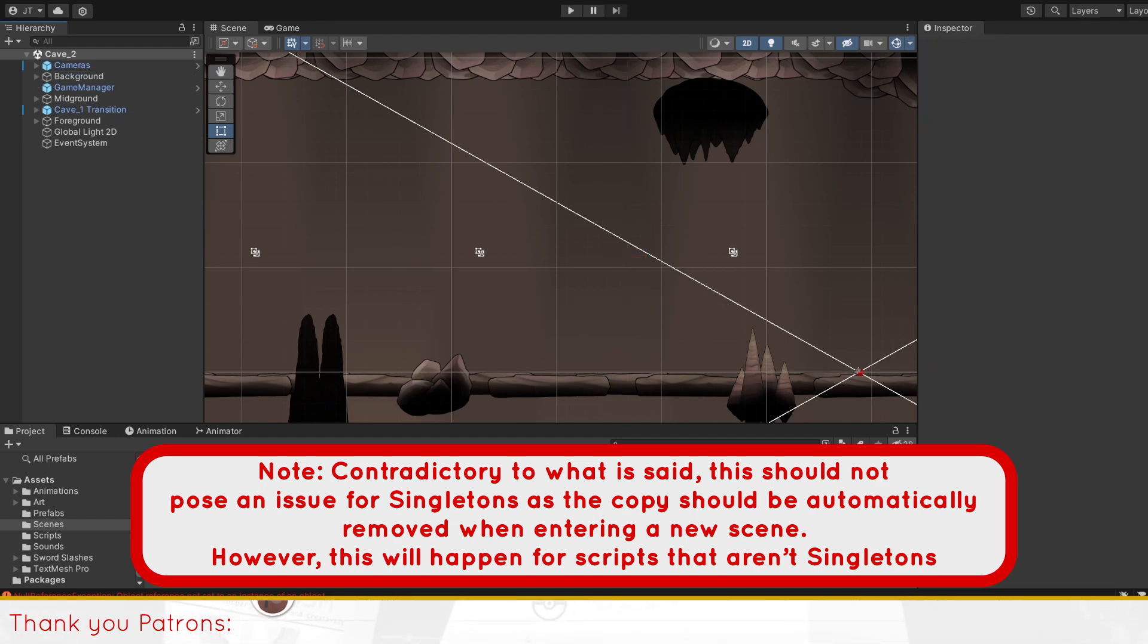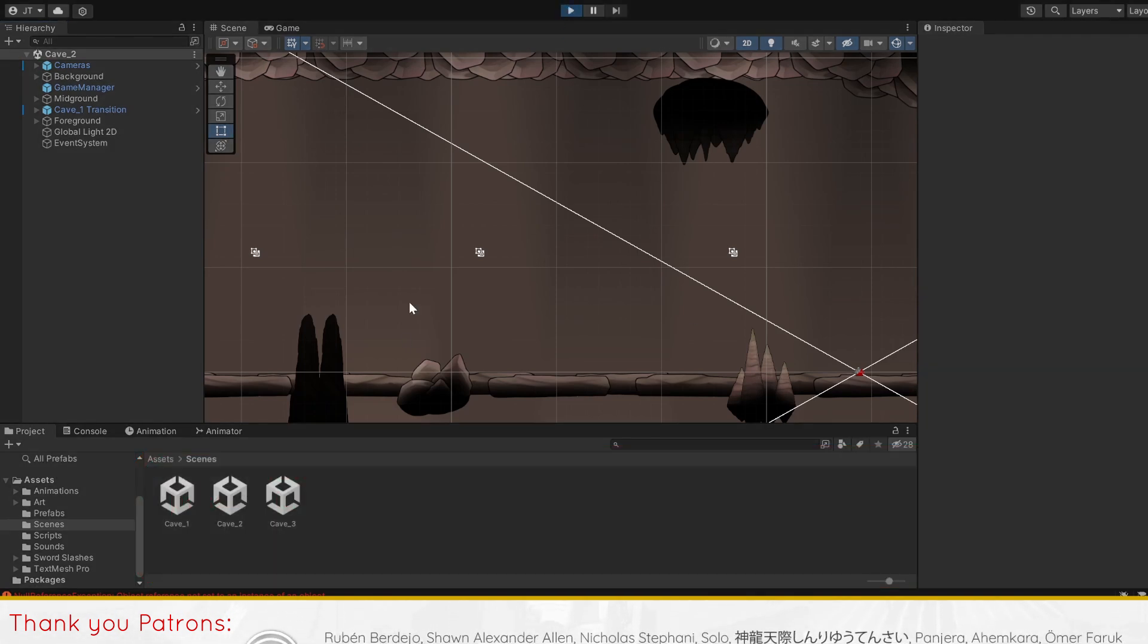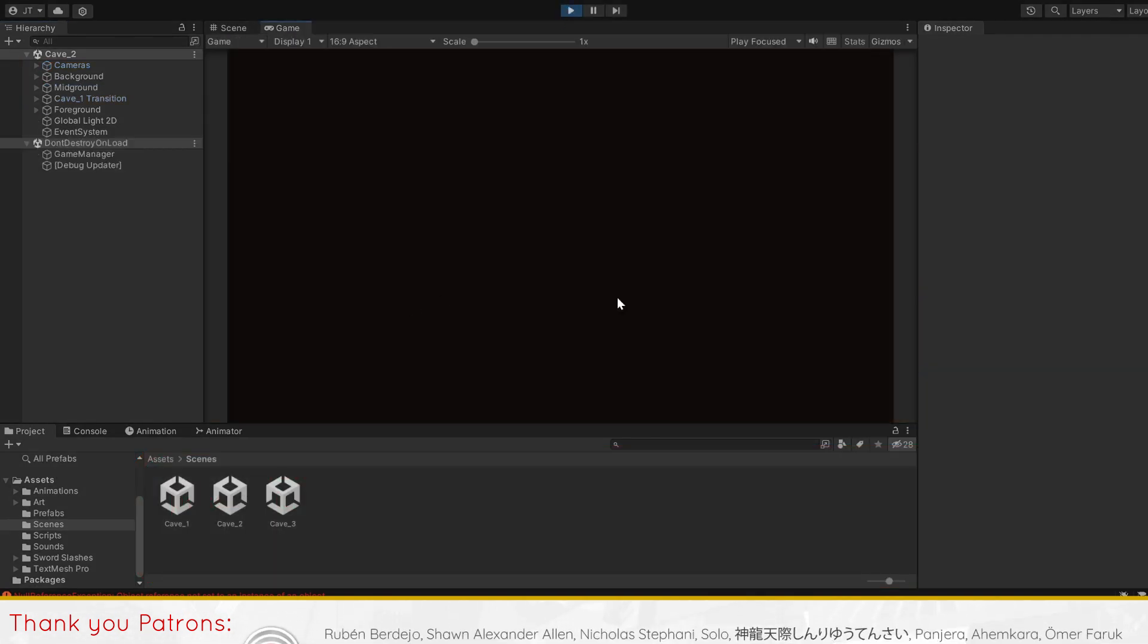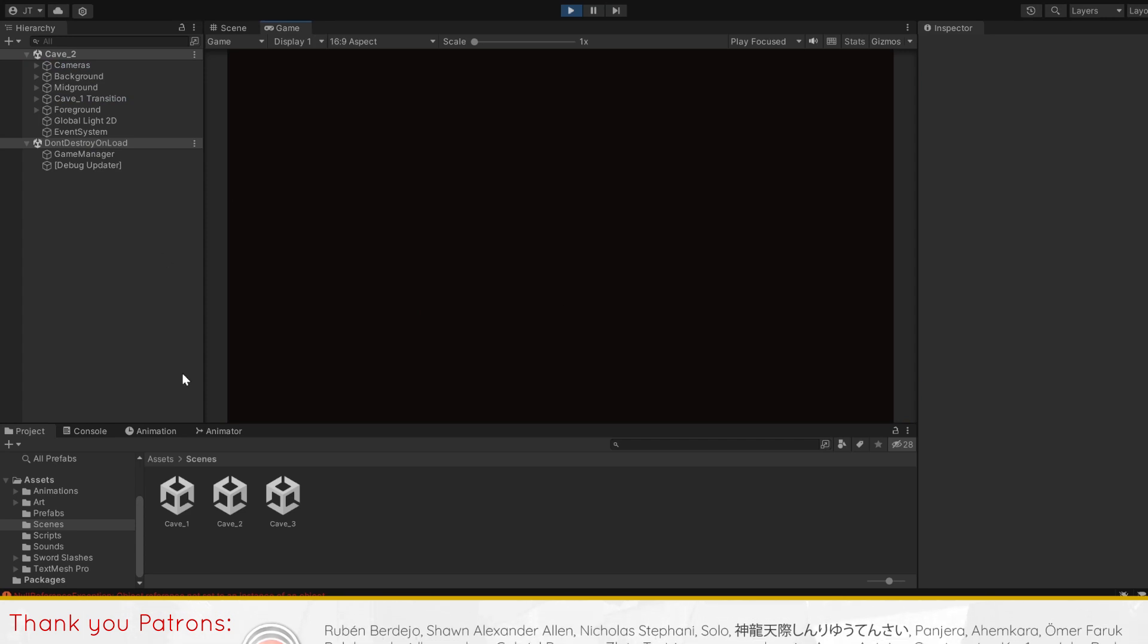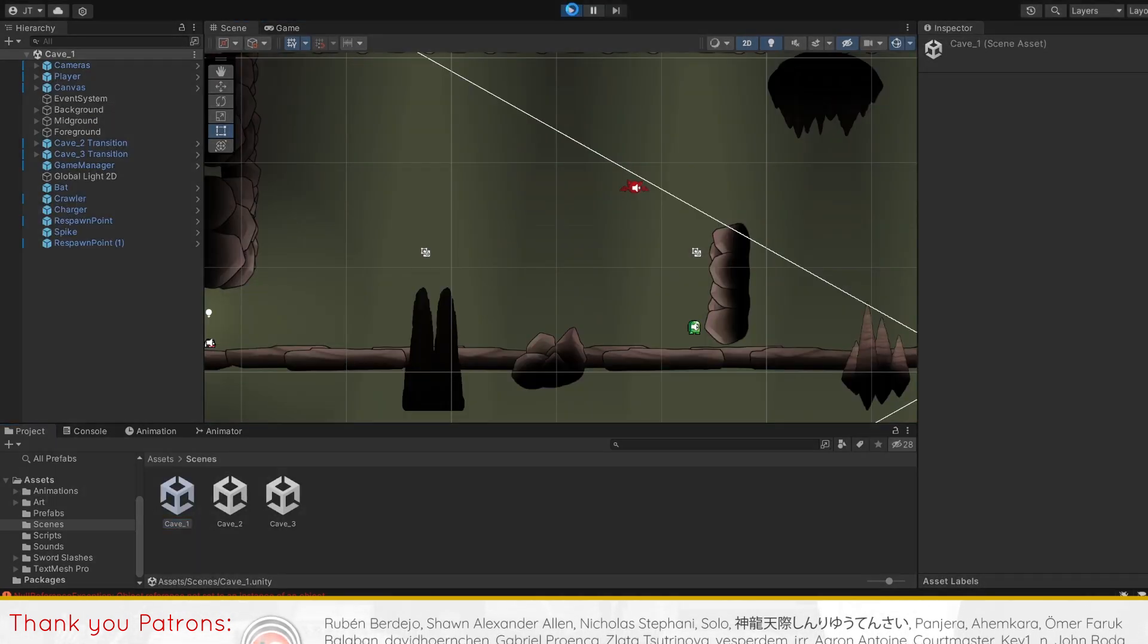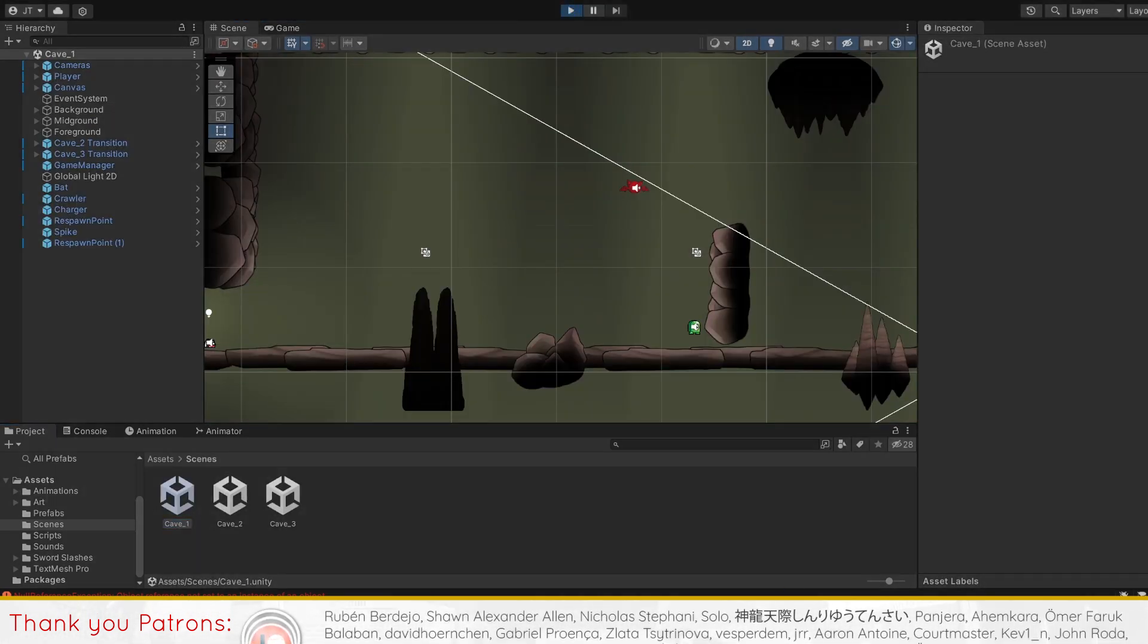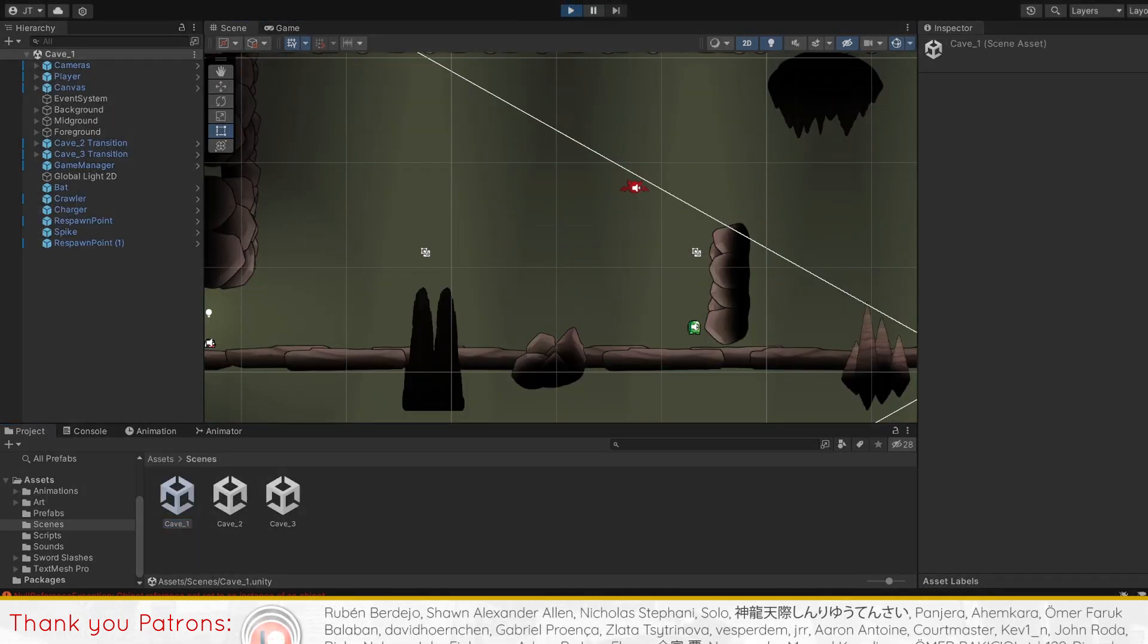This is because singletons like the canvas or player already have their public static instance created and can be carried over through scenes. Thus, there will already be one player controller in your entire project with this one prefab you had started the game with.